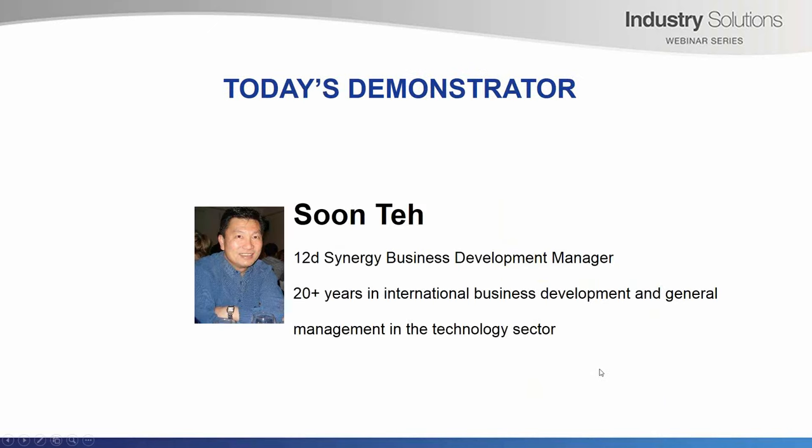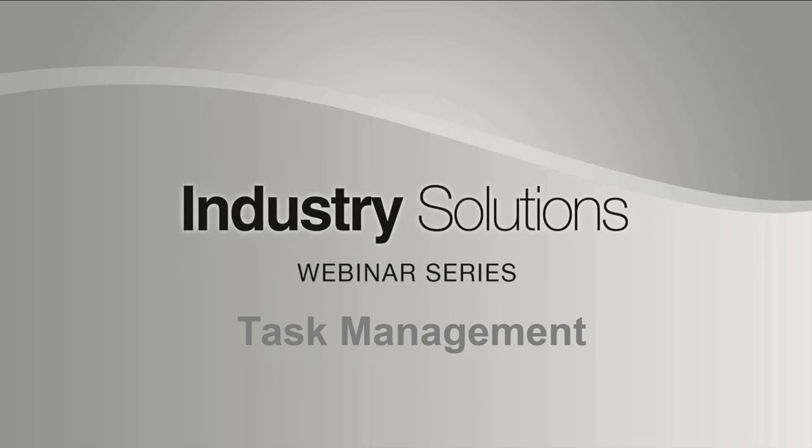Today's webinar on task management will be presented by Dr. Sun Tae who has been with 12D for over three years. Tae is based in Melbourne and has a wealth of experience in a variety of IT solutions. Tae will be exploring team-based task management using an example of a hypothetical dangerous work practice on a work site as reported by a client. He'll use 12D Synergy to demonstrate how tasks are created, assigned and tracked and how the client is kept informed. Over to you Tae. Thank you, Lisa. Hello, everybody.